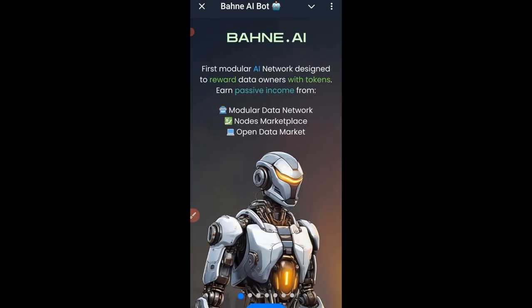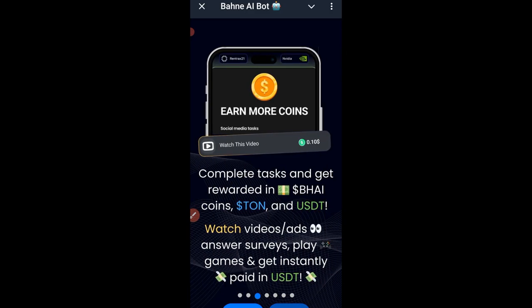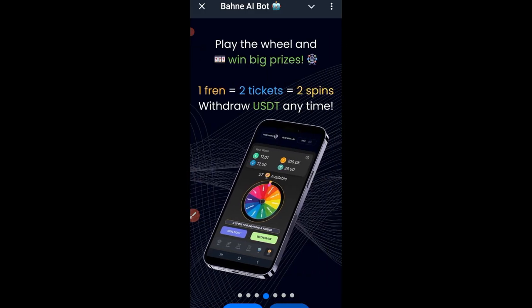Once you click on the link and start the bot, it brings you to this page. Click on the Next button. On the next page, they say that once they are on the mainnet, all newly gathered funds will be available for withdrawals. You can earn more coins by completing tasks — either in Bunny coins, TON coin, or USDT. You can watch videos, answer questions, play games, and earn more points.